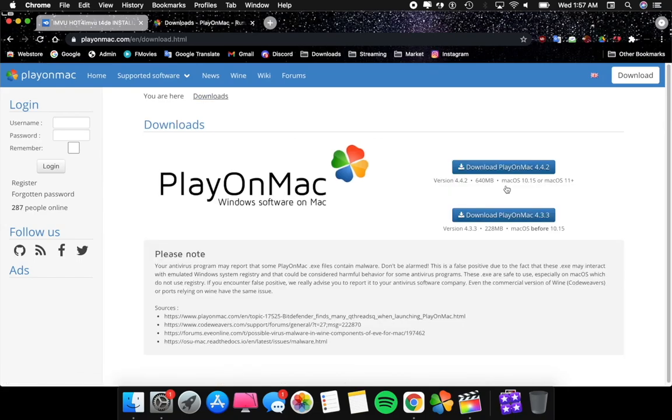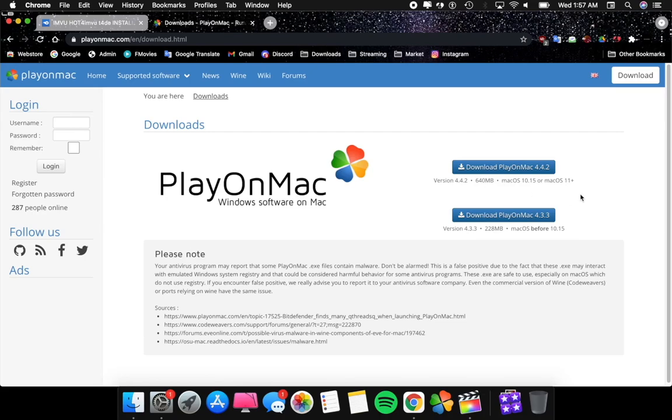Just go ahead and click the 4.4.2 version because that's the version compatible for 10.15.7 Catalina. Once both installations are done, you're going to need to load Play on Mac first and then download the linked file of the IMVU onto Play on Mac for both to work.